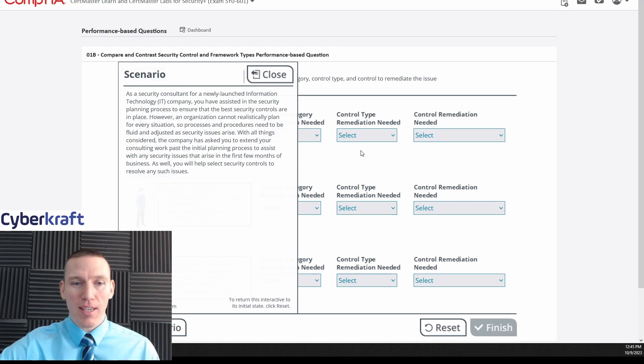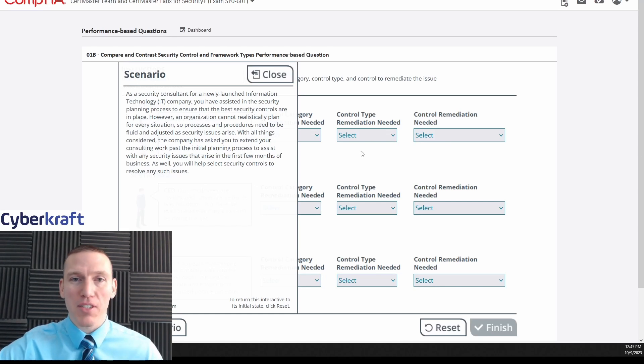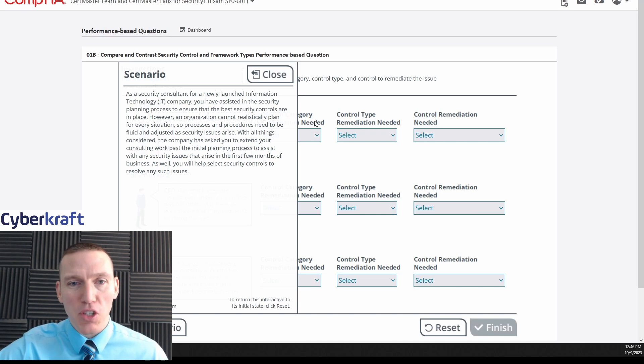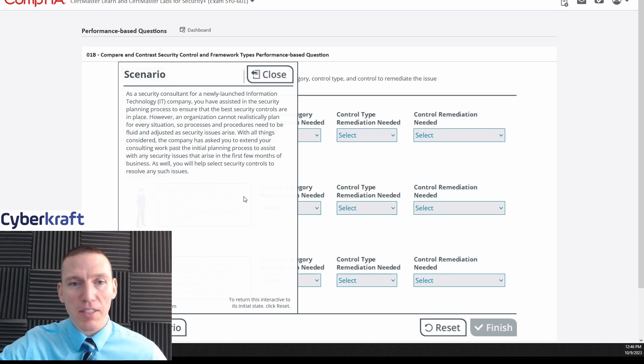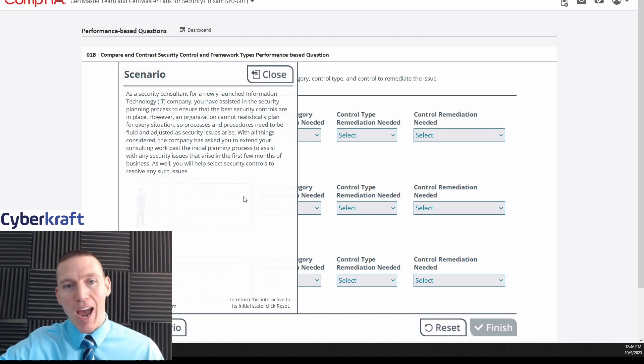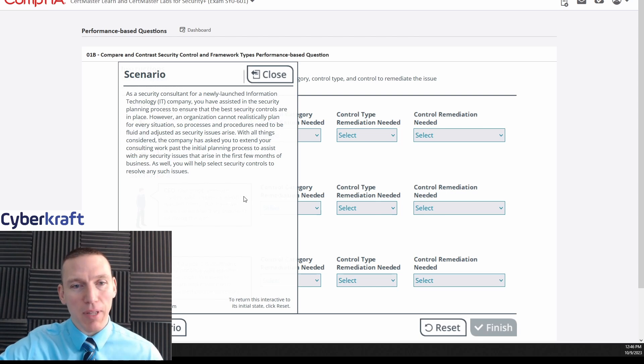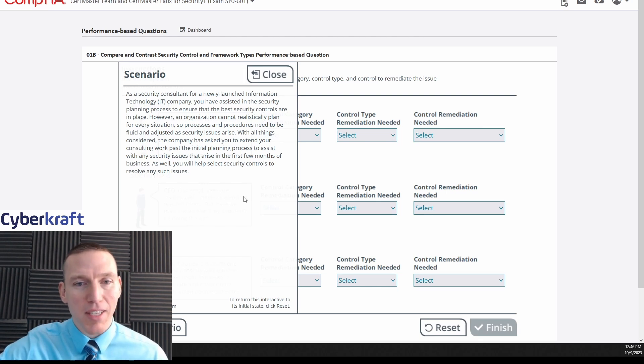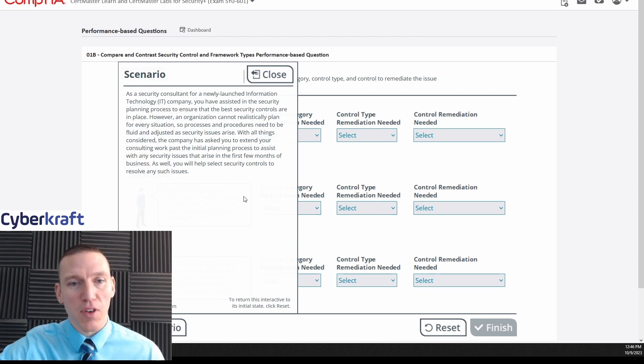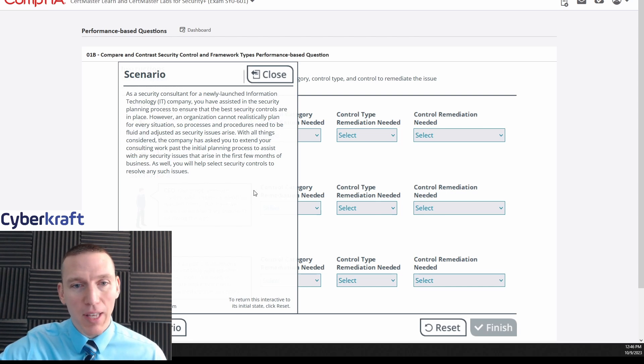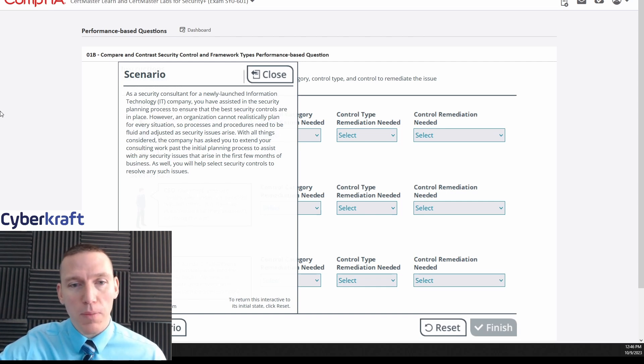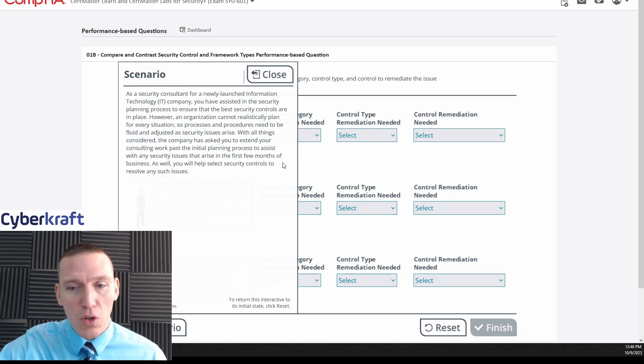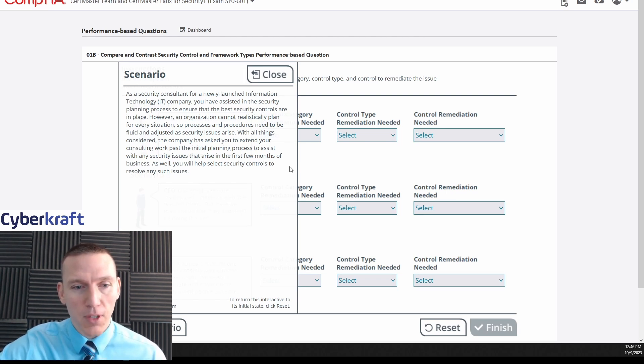Okay, so this is Security Control or Security Plus performance-based question number one. This is gonna be on security controls as a security consultant for a newly launched IT company. You've assisted in the security planning process to ensure that the best security controls are in place. However, an organization cannot realistically plan for every situation, so processes and procedures need to be fluid and adjusted as security issues arise. With all things considered, the company has asked you to extend your consulting work past the initial planning process to assist with any security issues that arise in the first few months of business. As well, you will help select any security controls to resolve any such issues.